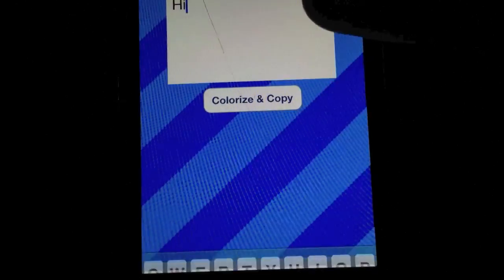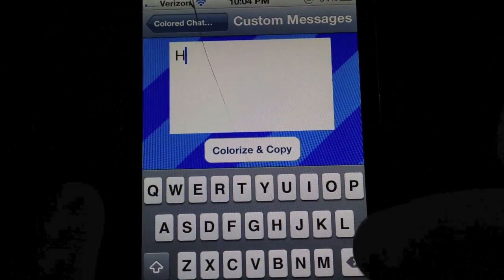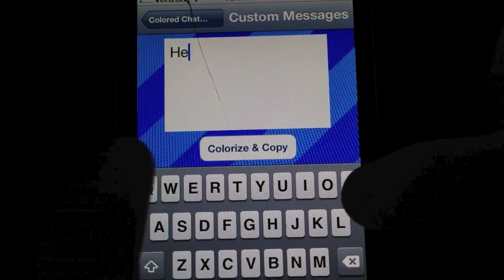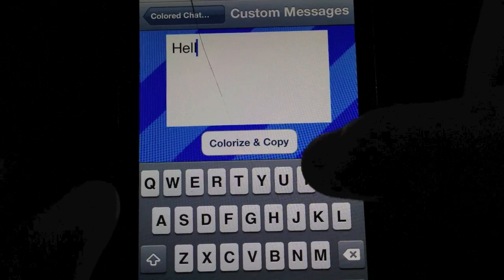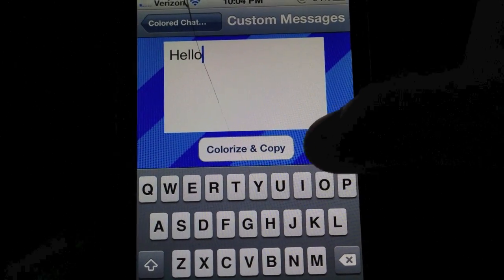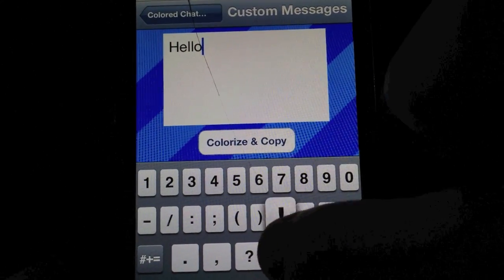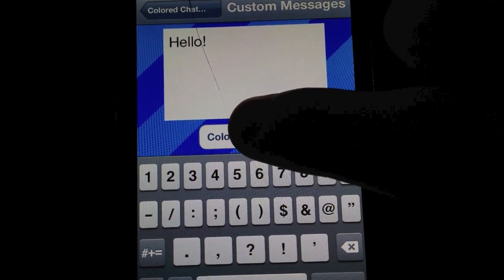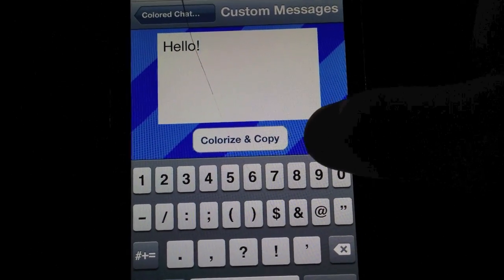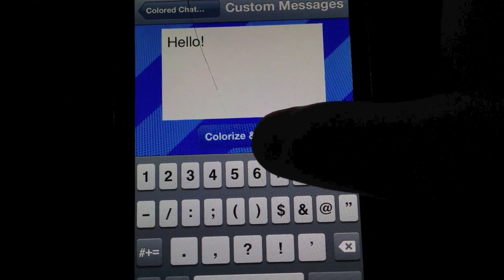Click enter custom messages and type the message that you want to send in color to your friend. For example, hello.